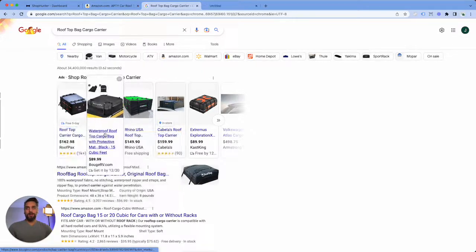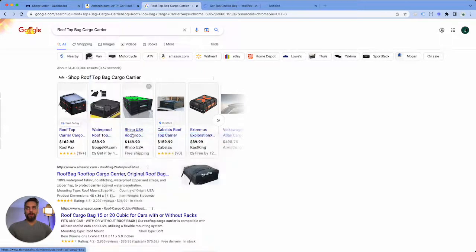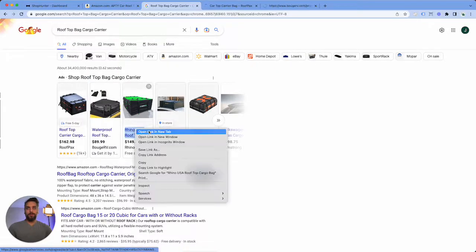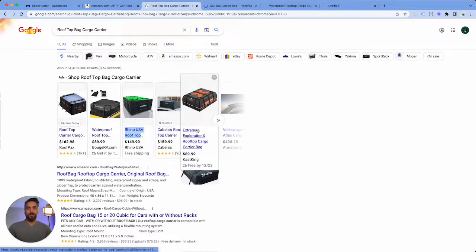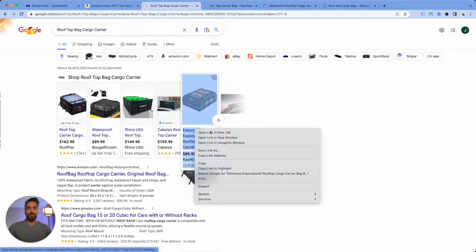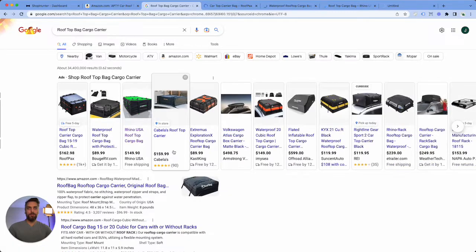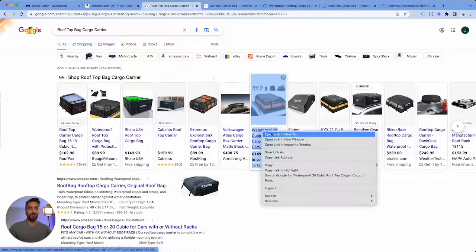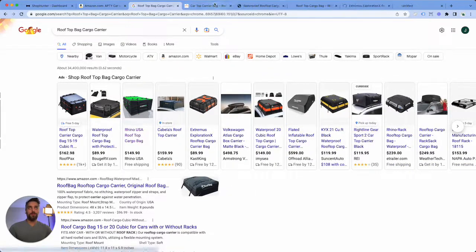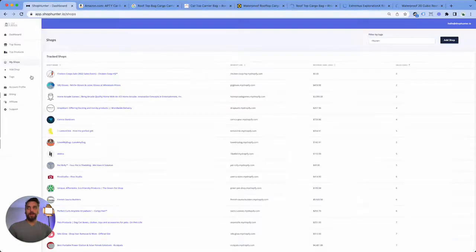Then we're gonna open up all of these different shops here that look like they are Shopify. Of course we know Cabela's is probably not running on Shopify so we're not going to do that one.